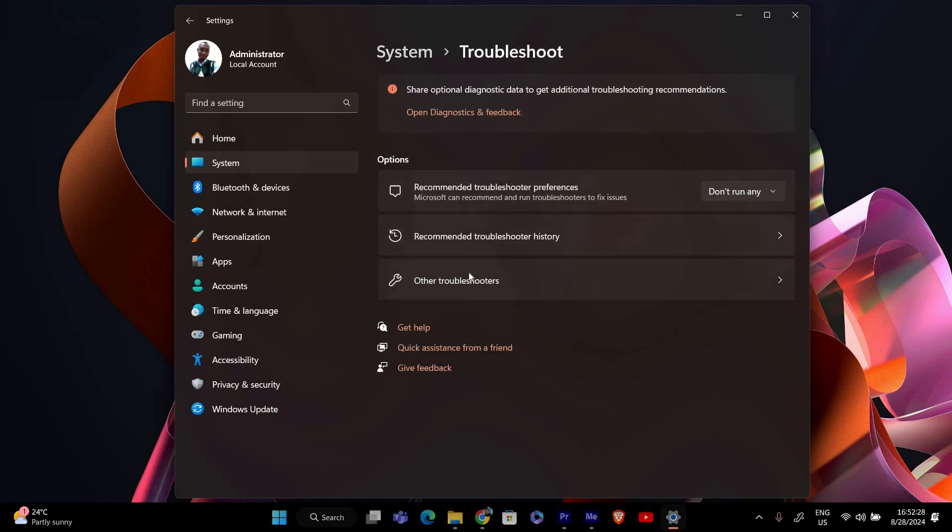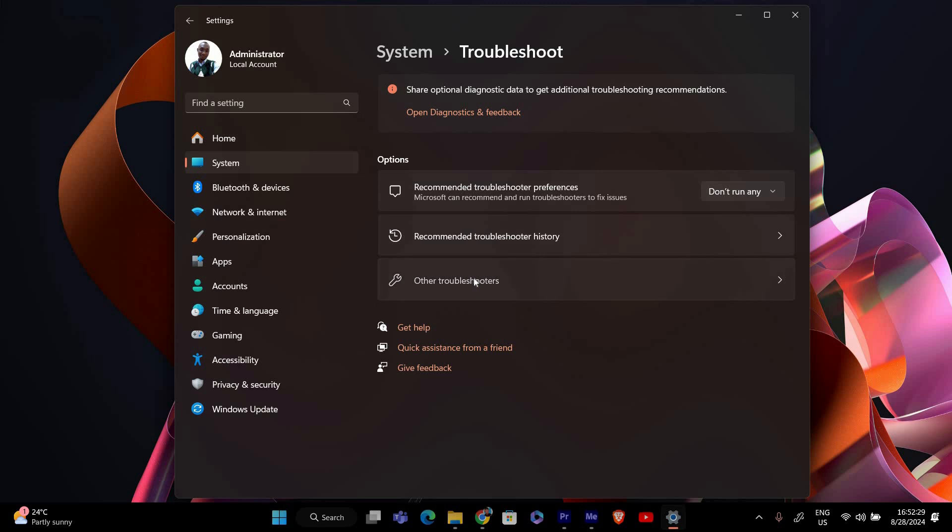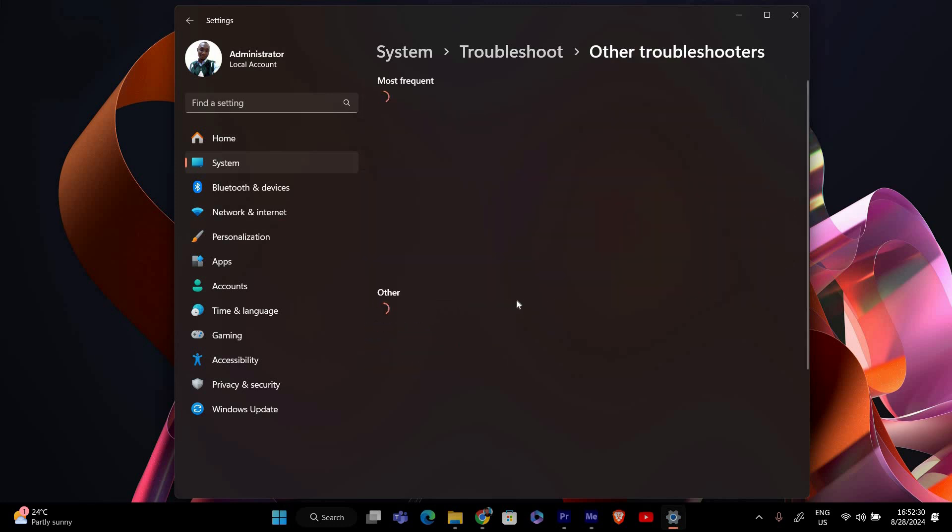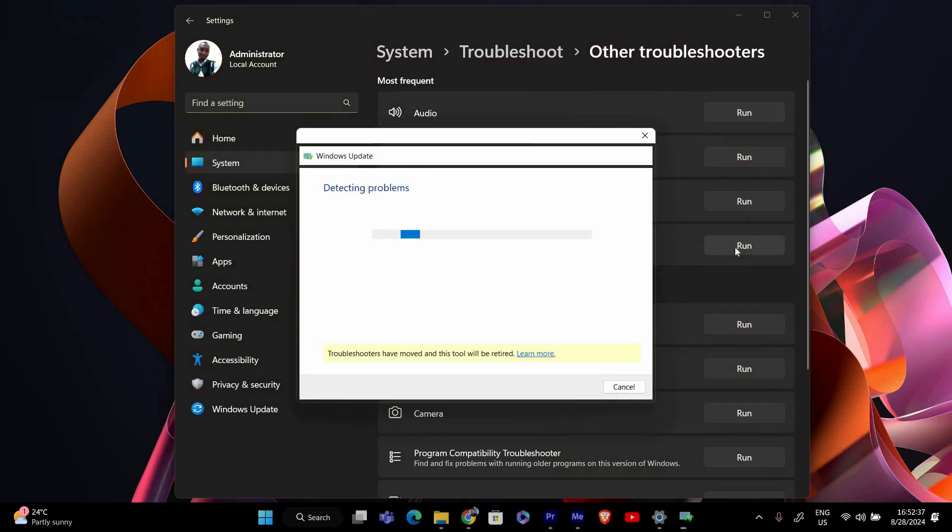Under the Troubleshoot section, click on Other Troubleshooters. This will show you a list of troubleshooters available for different issues. Find Windows Update in the list of troubleshooters. Click on the Run button next to it.